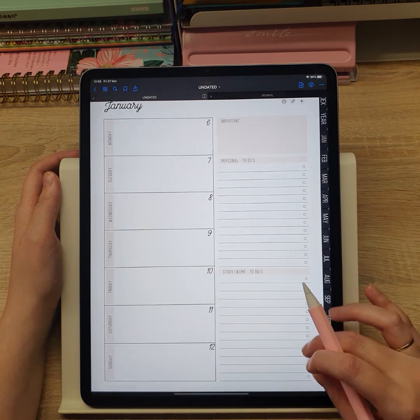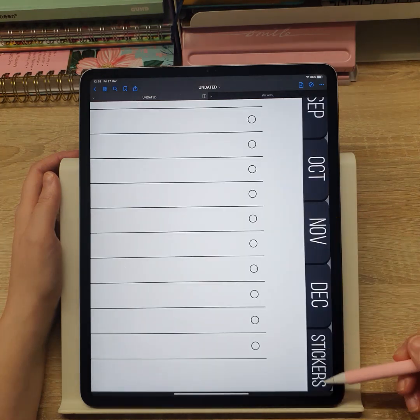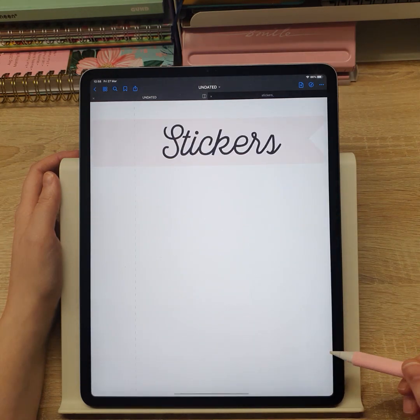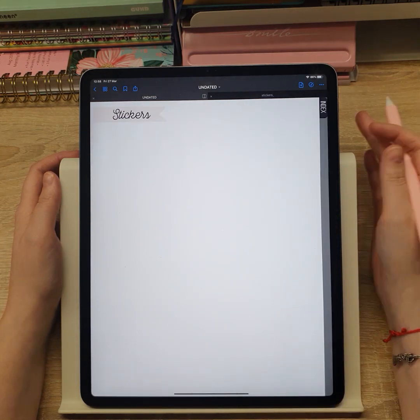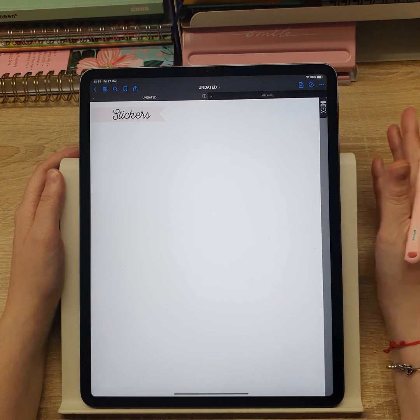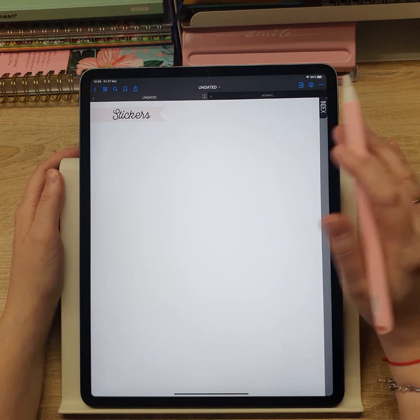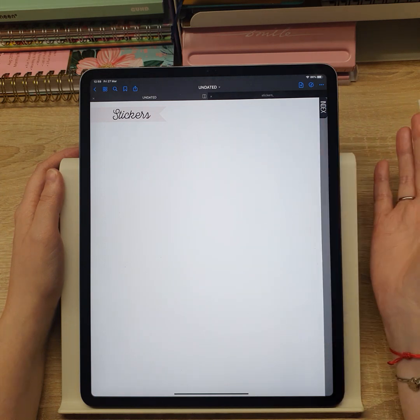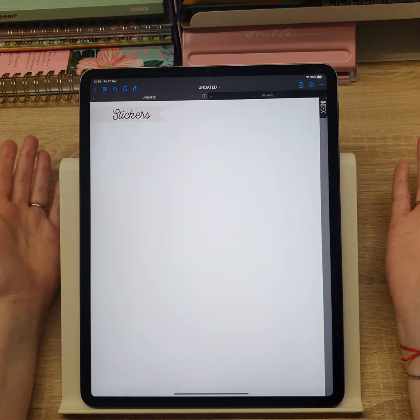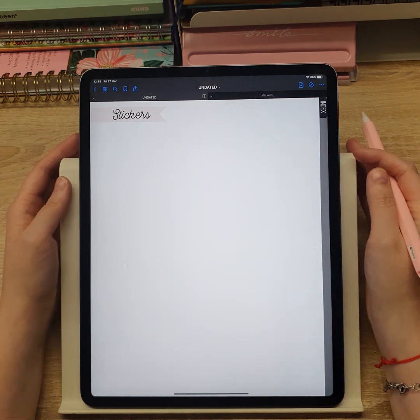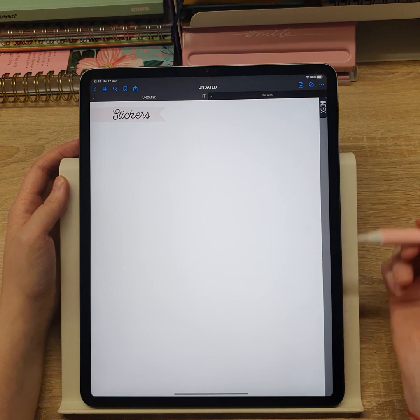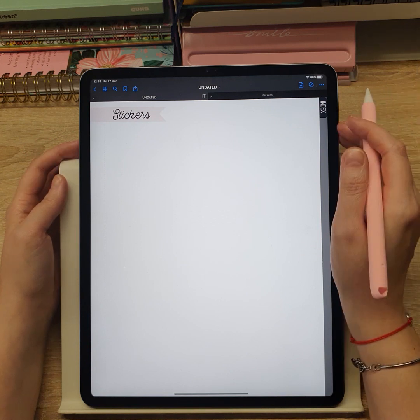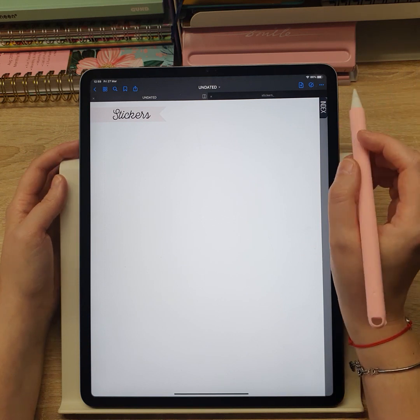Notice this sticker tab — it allows you to save some stickers that you use frequently, and this way you can always get to them from any page in the planner.